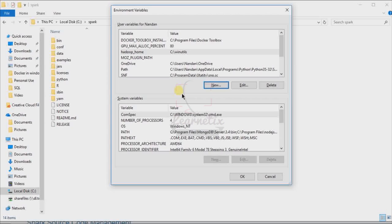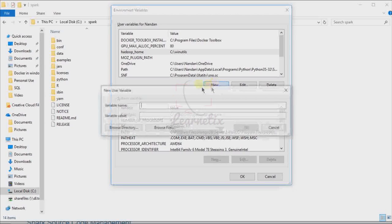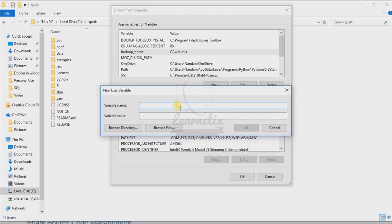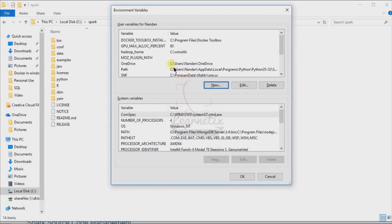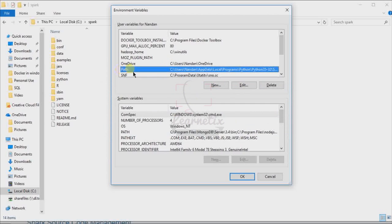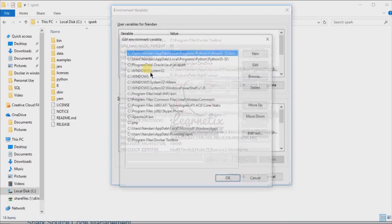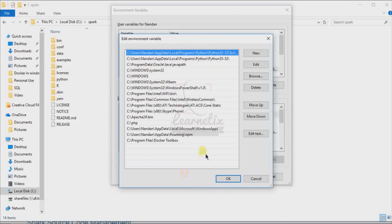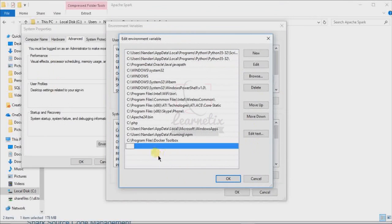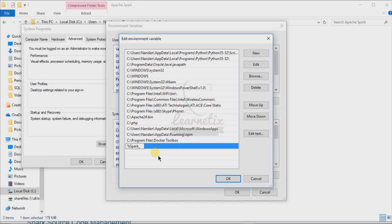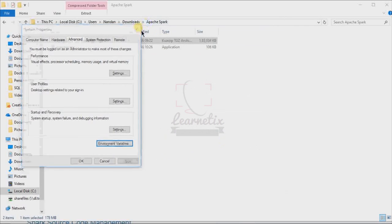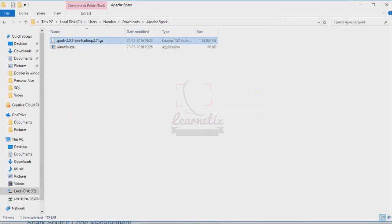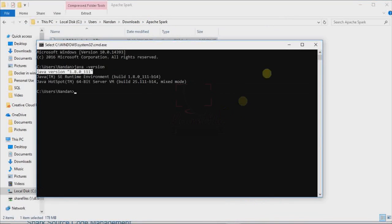After that, you are able to see here one path environment variable is already here. So just double click on this. Go to new. Here we have to give percentage SPARK_HOME percentage. Click OK, click OK.